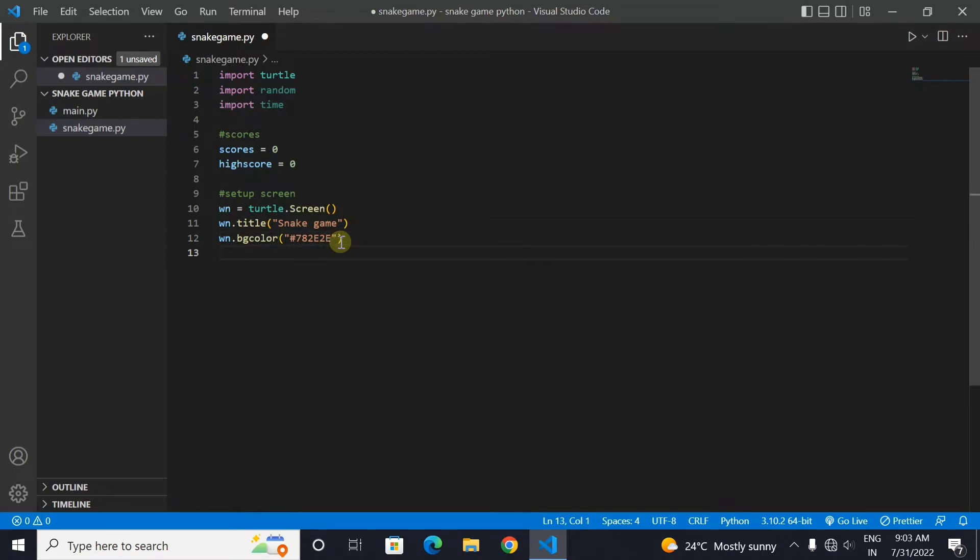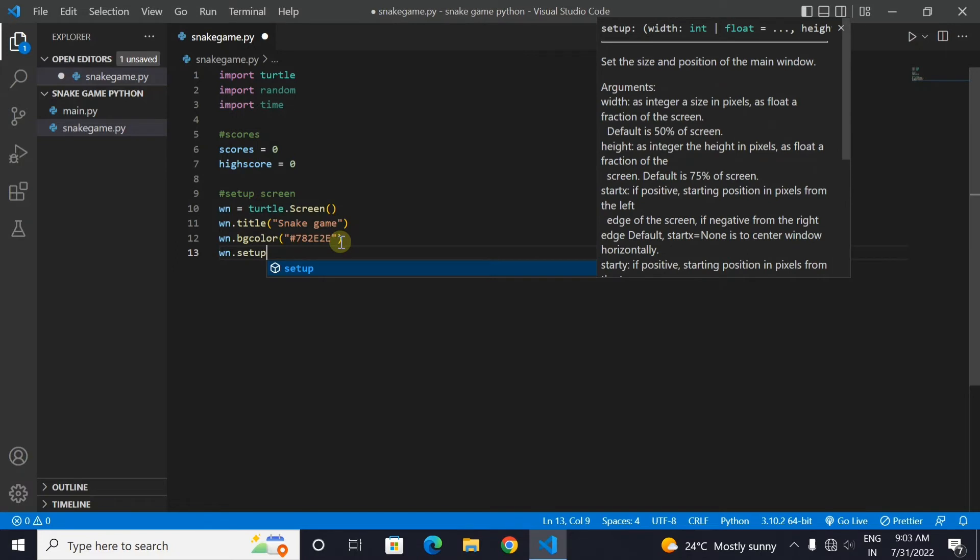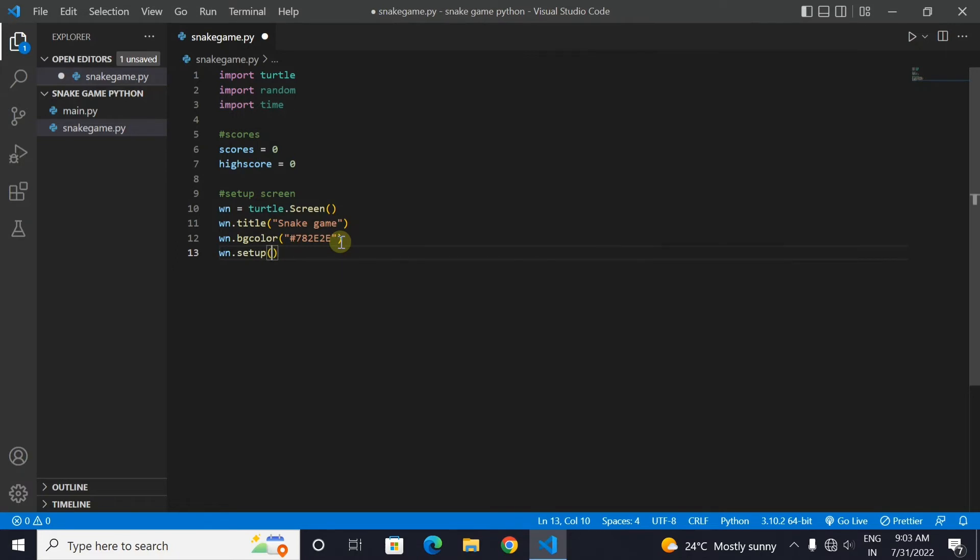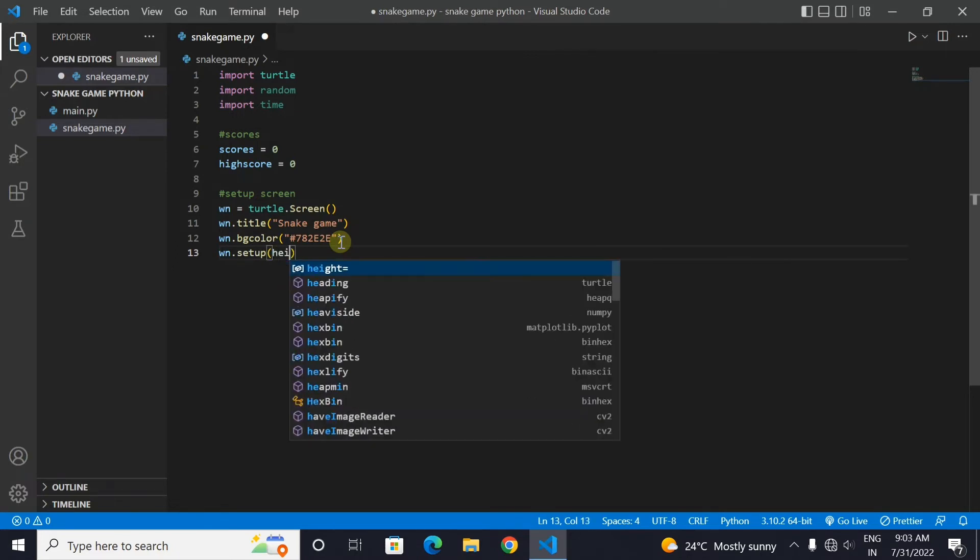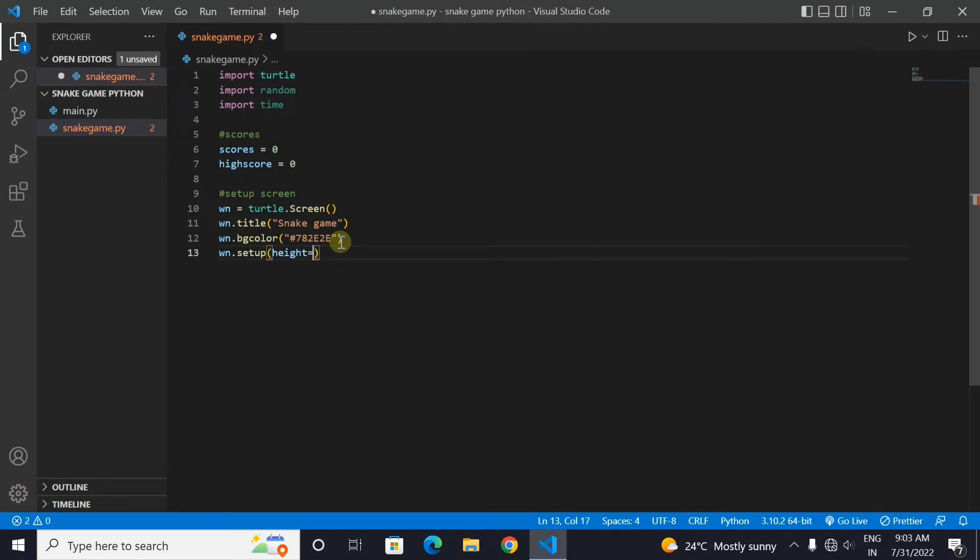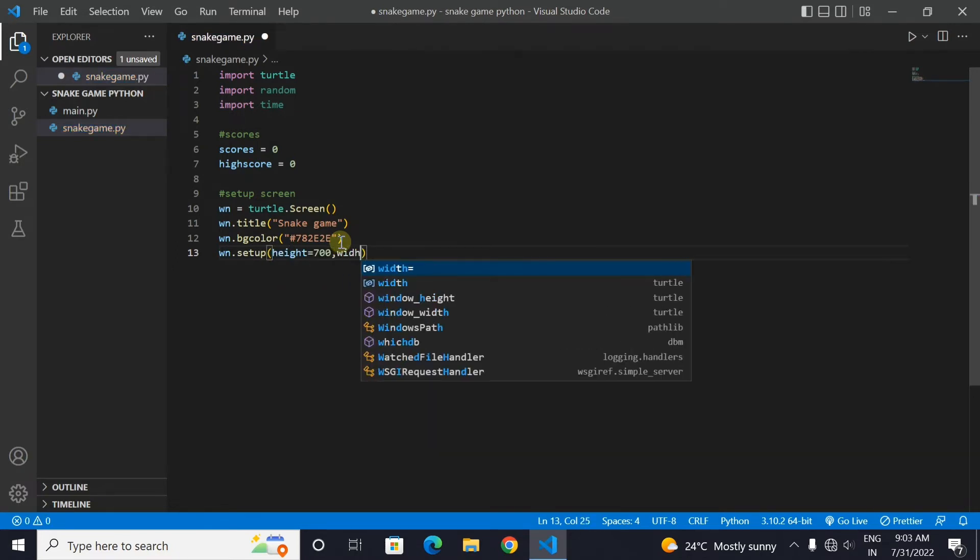Now we will set the height and width of the screen. Let the height be 700 and width be also 700.